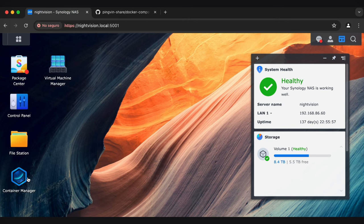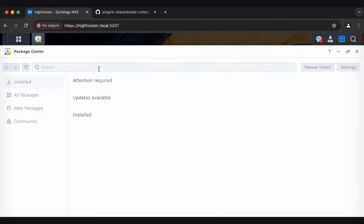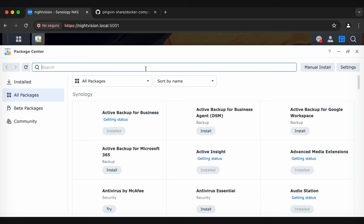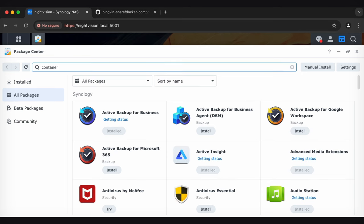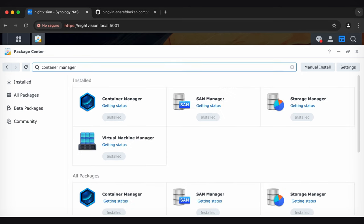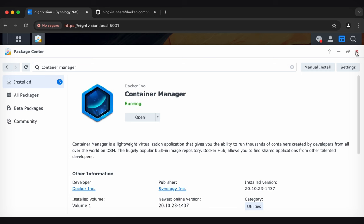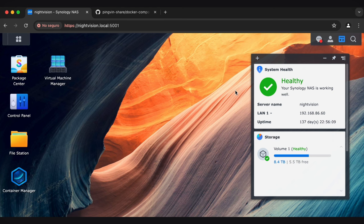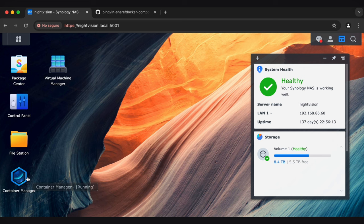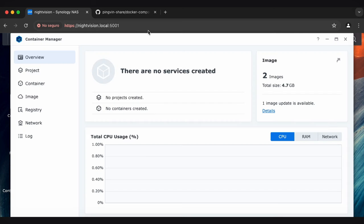The only program that you need is Container Manager, which if you don't have, head over to the Package Center, type in Container Manager, and it will show up regardless of almost how badly you spell it. If it's not showing up for you in the App Store, that means that it is not supported on your model of Synology NAS. But maybe Google around and see if others have gotten it to work.